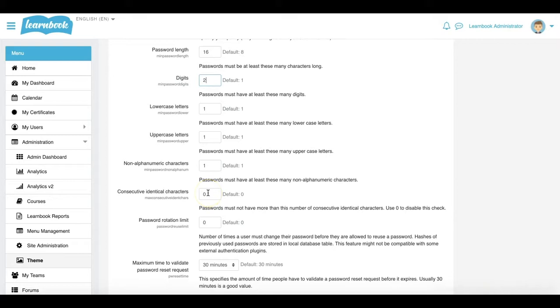Do I want to put any restrictions on the consecutive identical characters? For example, I can't let a user, or maybe I don't want to let a user, type 333 into that. They can only have maybe two identical consecutive characters.